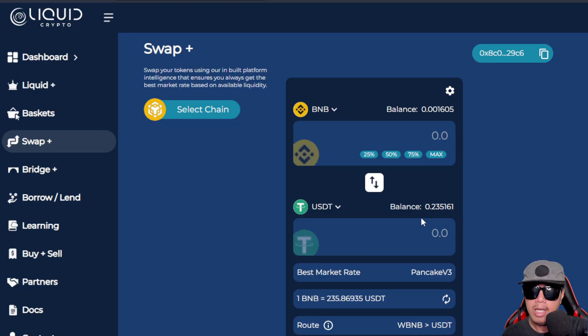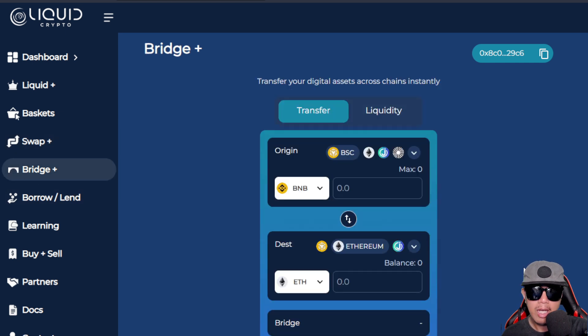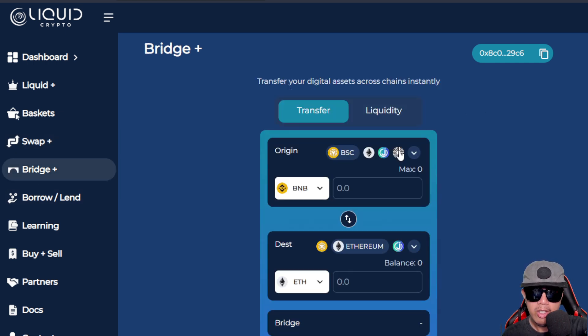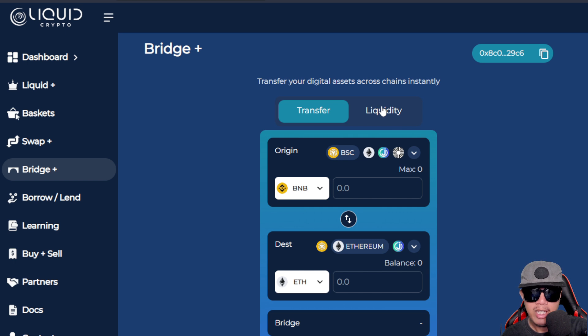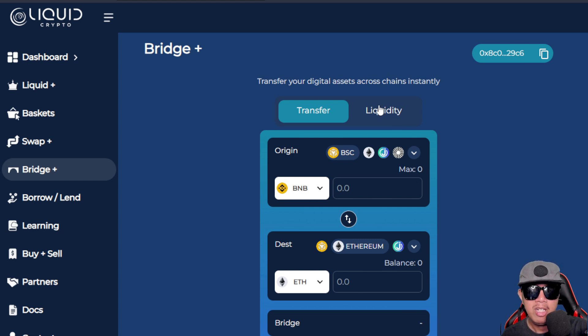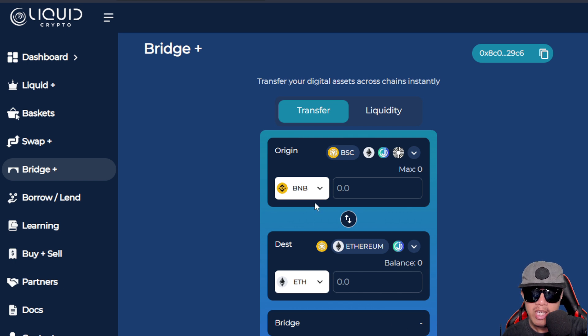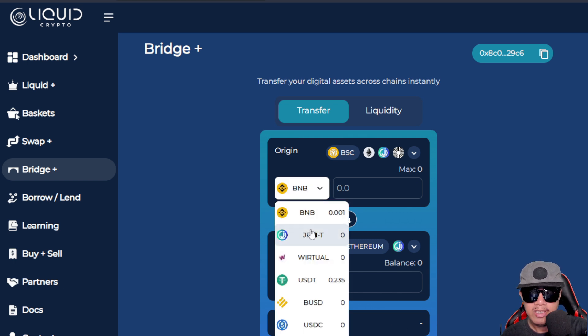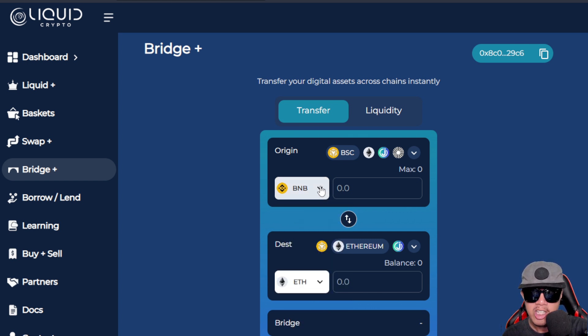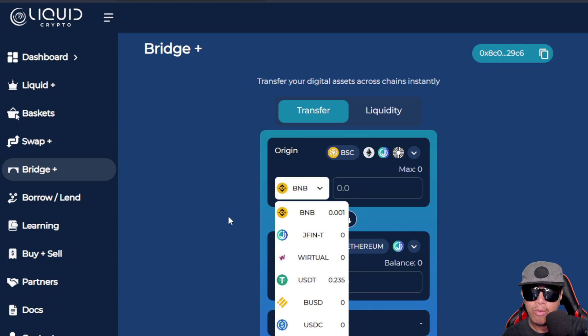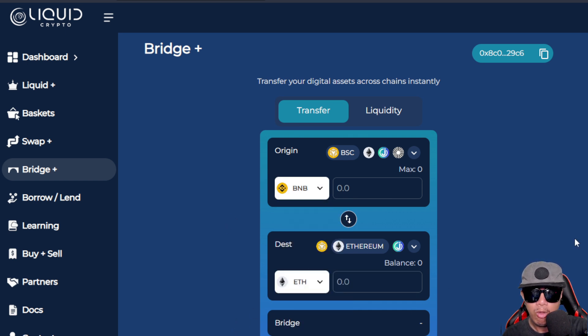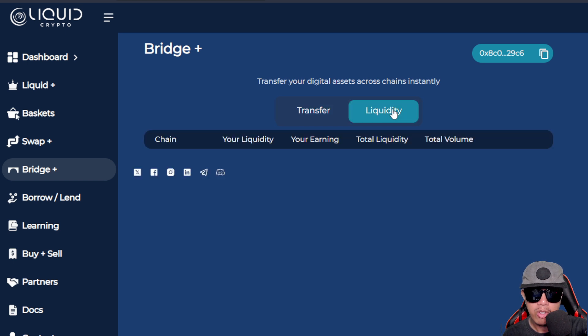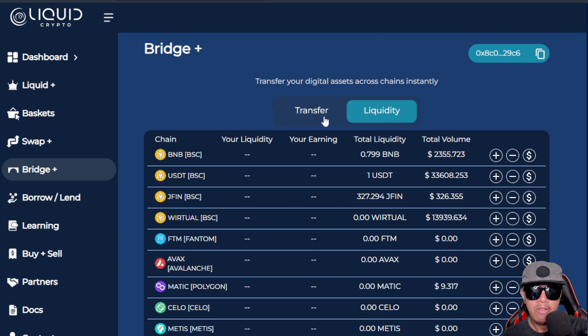For the Bridge, I'm no stranger when it comes to bridging. Here are some supported chains. I don't need to explain how bridging works, especially in providing the liquidity, because I know you guys are already familiar with DeFi. I'm just showing you the interface of it. You can see some of the supported chains here for Liquid Crypto, and hopefully they will be supporting more chains in the future.